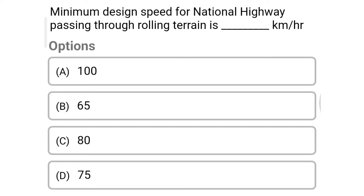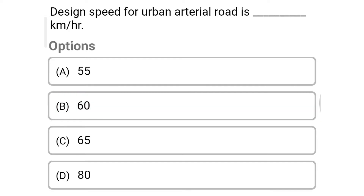Next question: minimum design speed for national highway passing through rolling terrain is dash kilometer per hour — option A: 100, option B: 65, option C: 80, option D: 75. The correct answer is option B, 65. Next question: the design speed for urban arterial road is dash kilometer per hour — option A: 55, option B: 60, option C: 65, option D: 80. The correct answer is option D, 80.